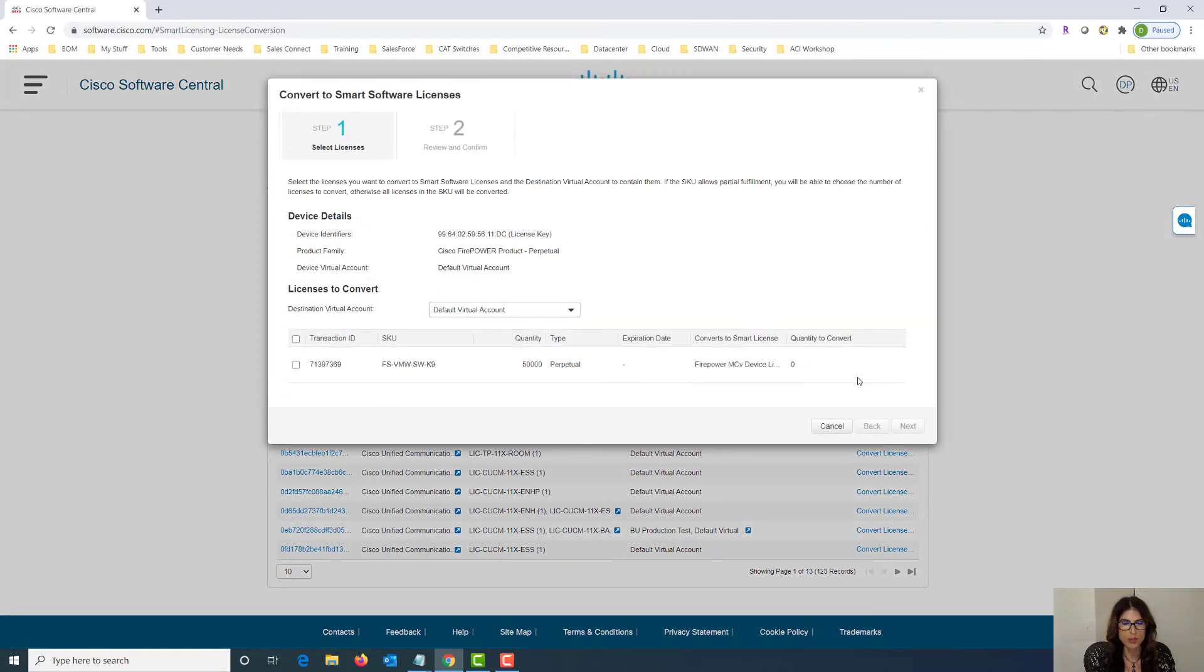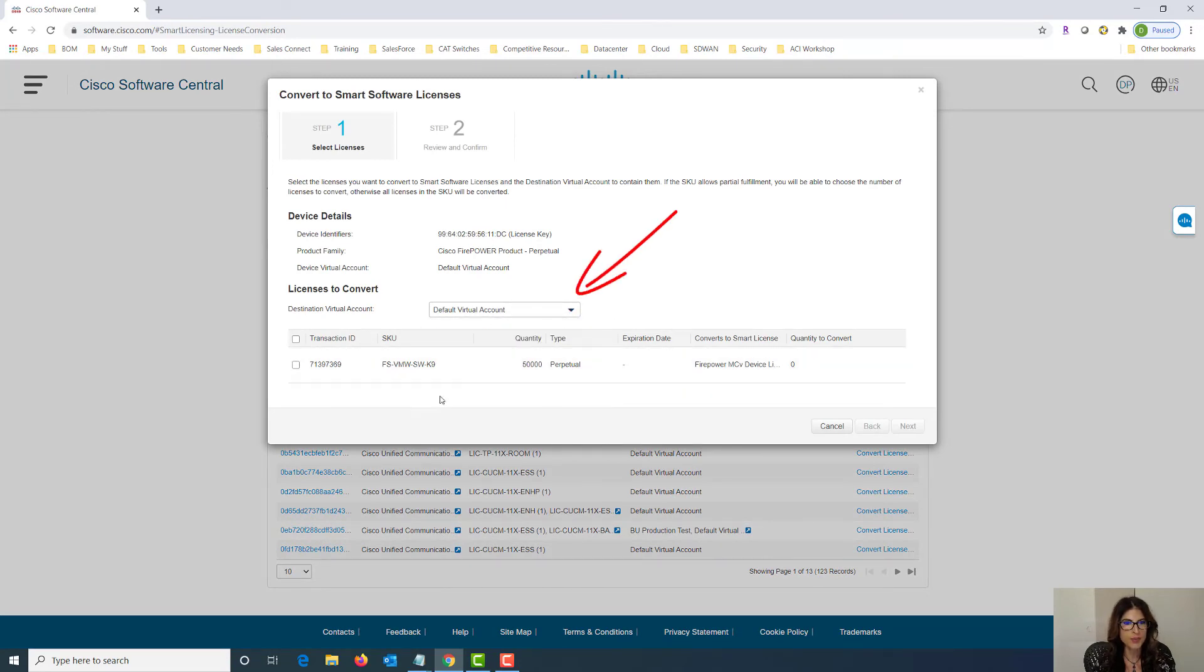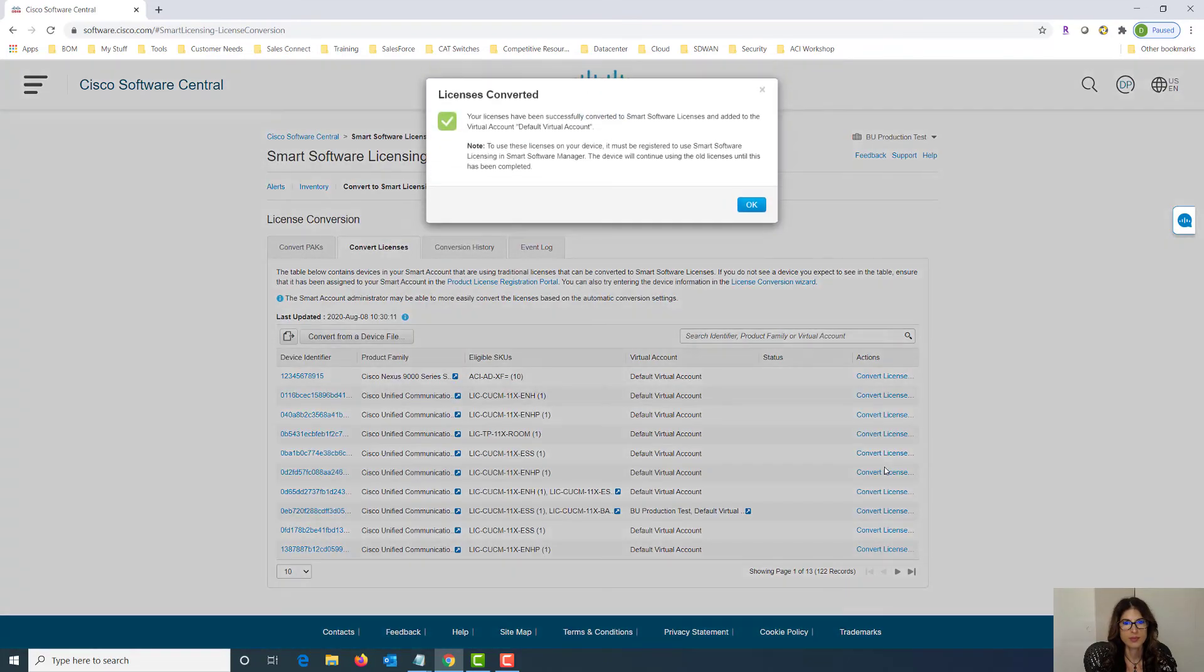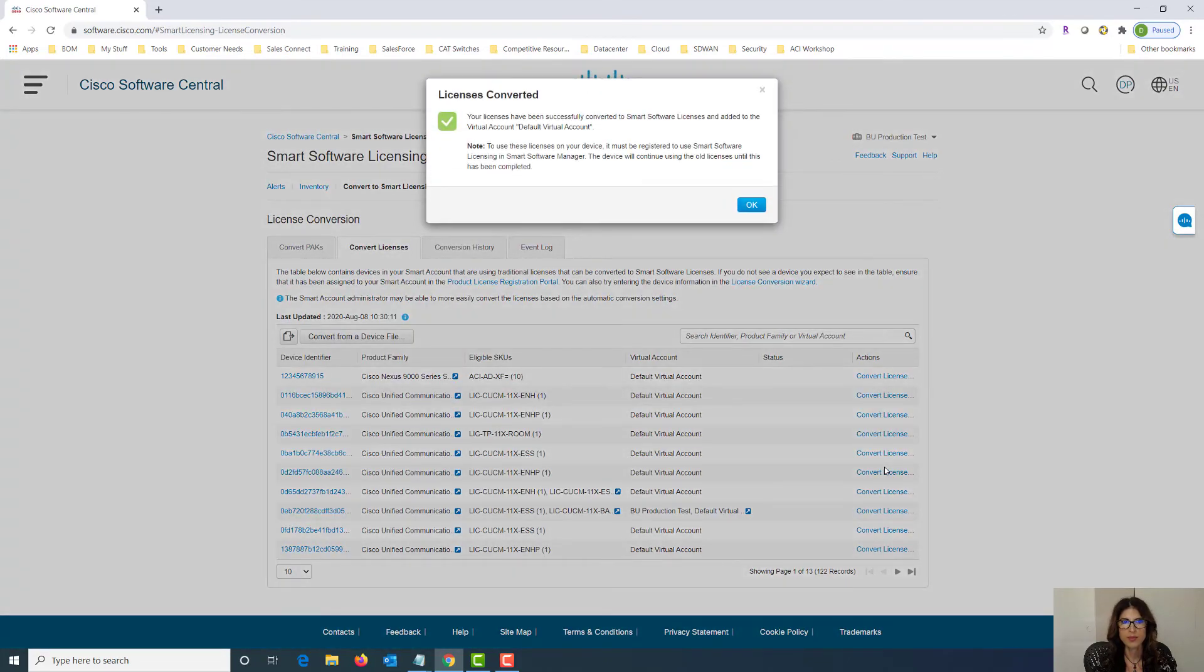So here we can choose the virtual account that we're interested in. Click the box, say next and convert license. The license has been converted. Pretty simple.